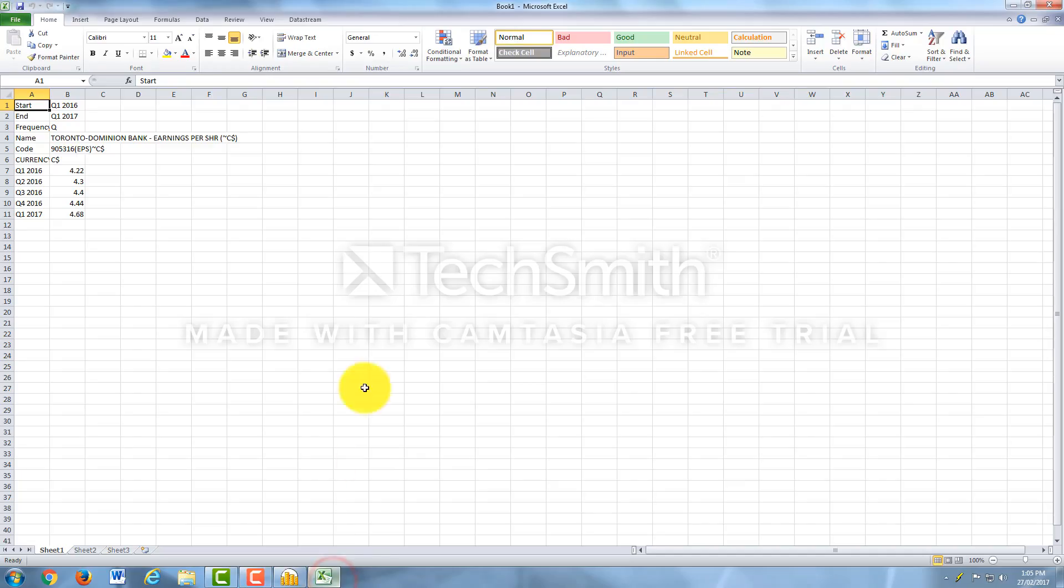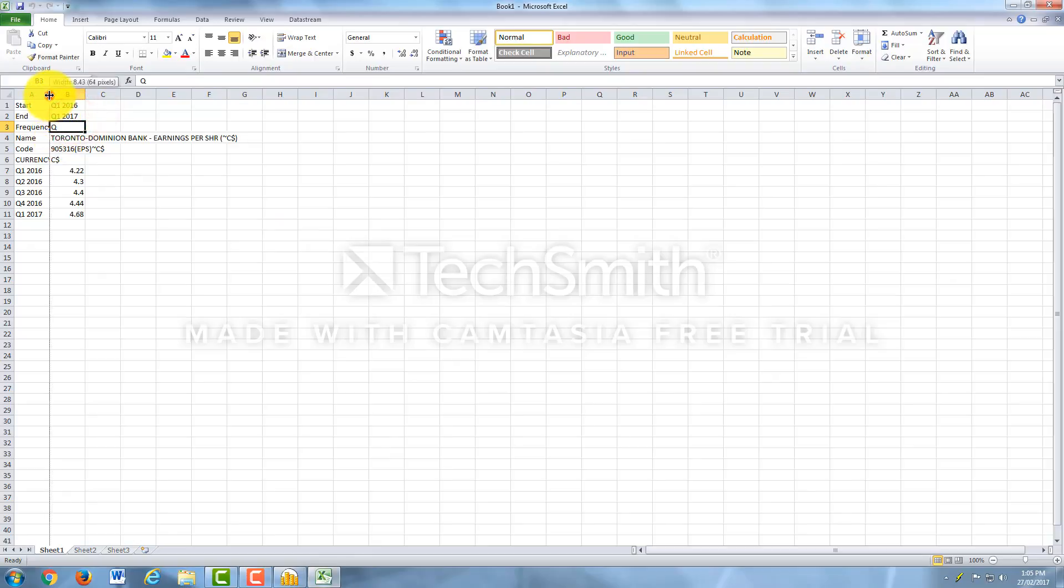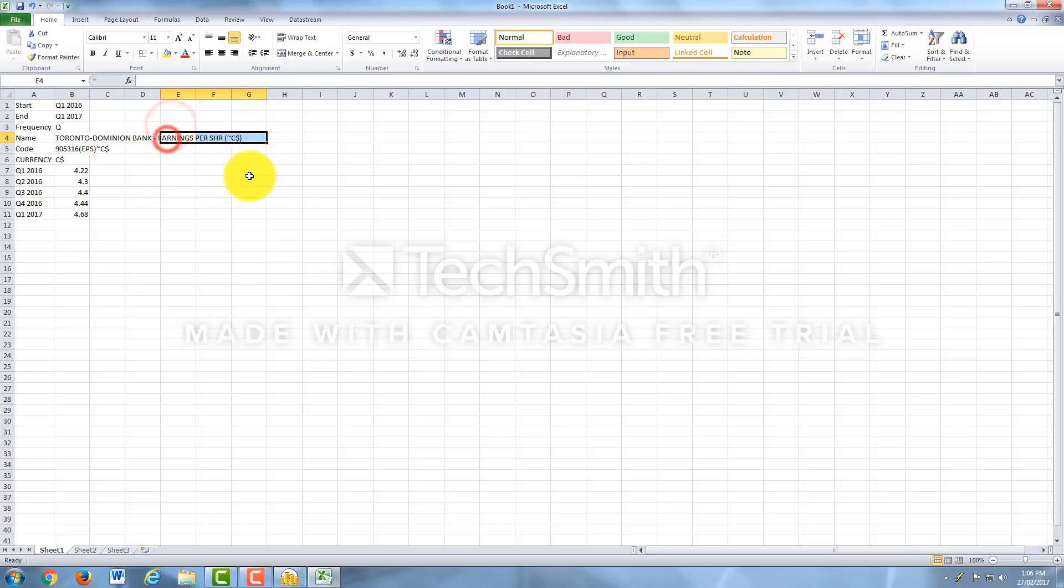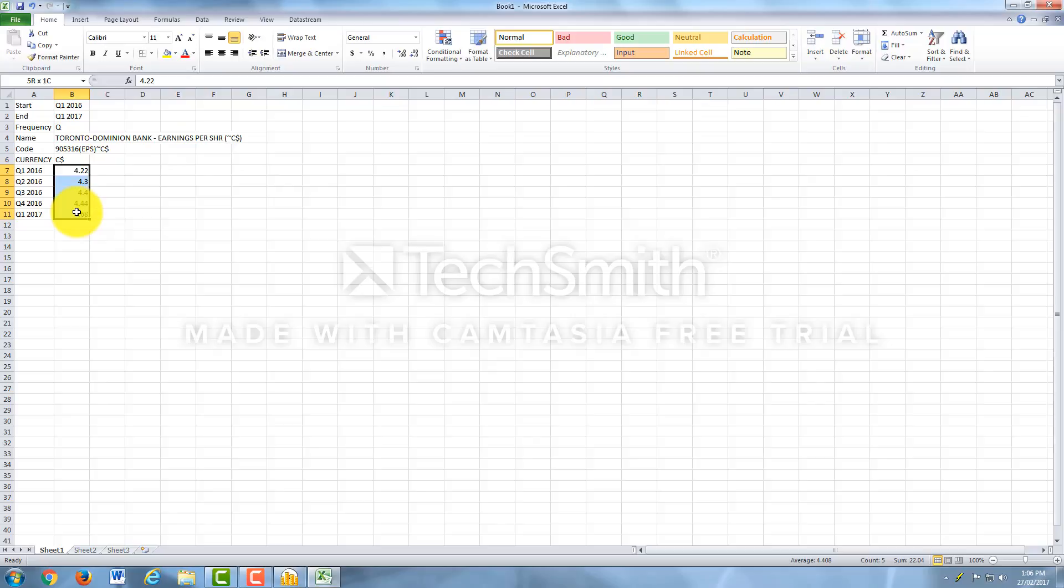Down here we have your Excel sheet. And there you have it. Start and frequency was quarterly. The name of the company we're looking up and what was the actual data that we're looking up. The currency, which was Canadian dollars. And you have your Earnings Per Share per quarter for the last year.